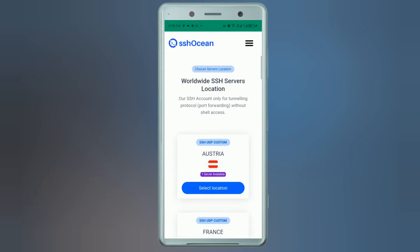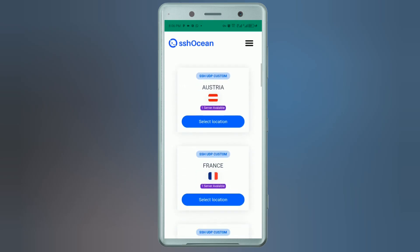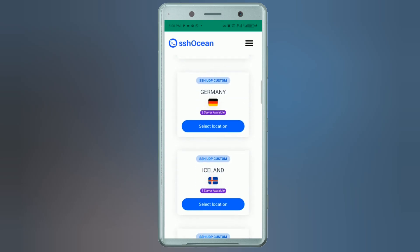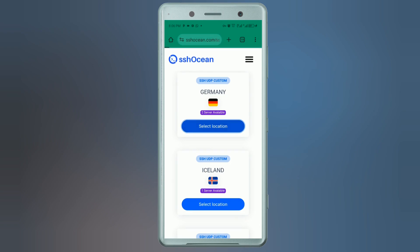Open Google Chrome or any browser on your device. In the search bar, type 'SSH Ocean UDP'. Scroll down to see a list of available servers from different locations worldwide.